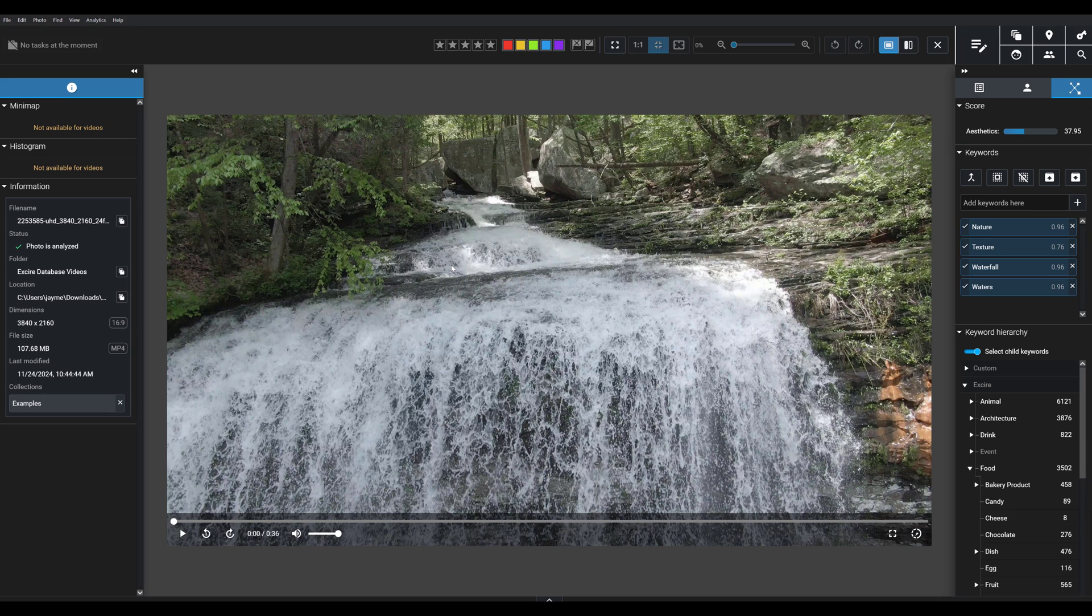Go ahead and try adding some of your own videos to Exire, play them in the player, and I think you'll be very pleased.